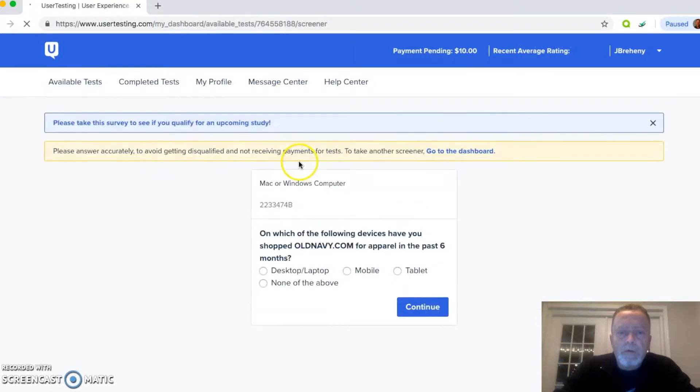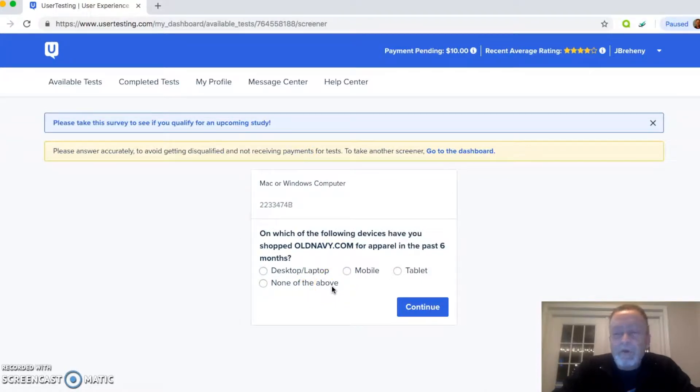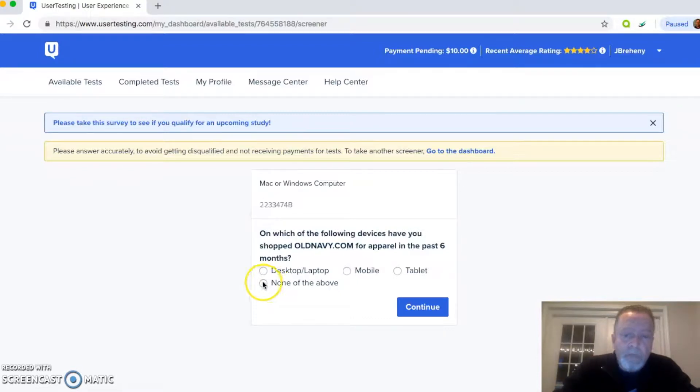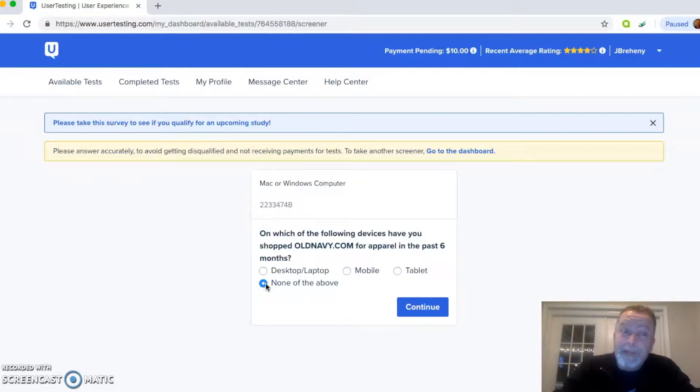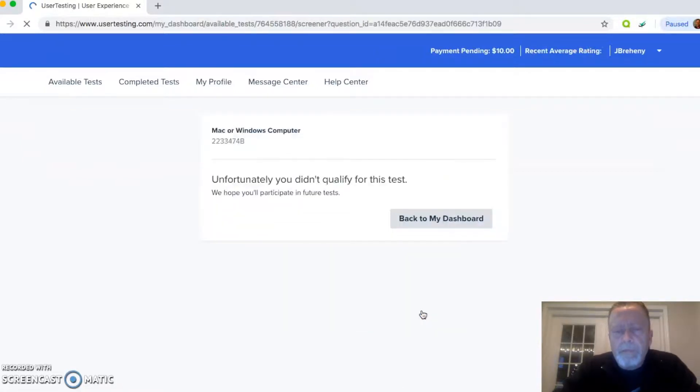This is Mac or Windows computer. On which of the following devices have you shopped OldNavy.com for apparel in the past six months? I've never shopped OldNavy.com, so I'm going to click none of the above. I could lie and maybe get a test, but that's against my integrity.